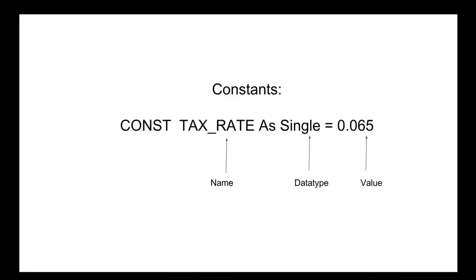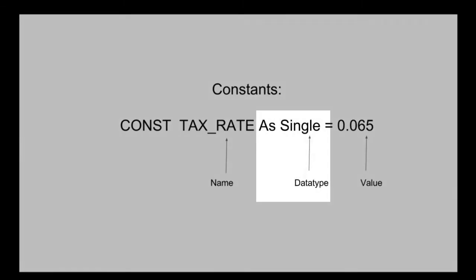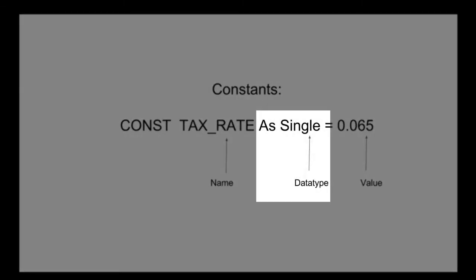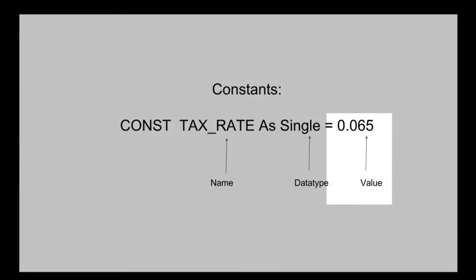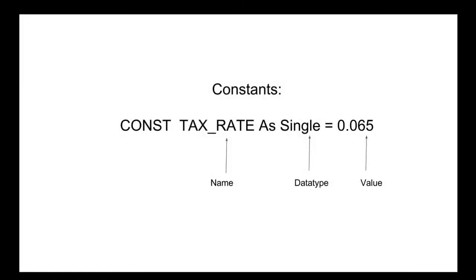Every constant has a name, a data type, and a value just like variables.